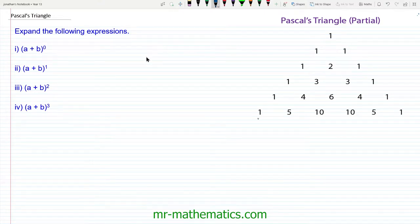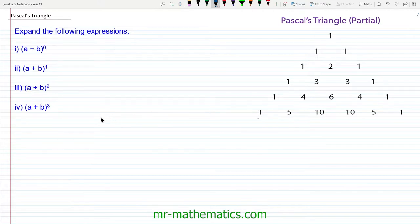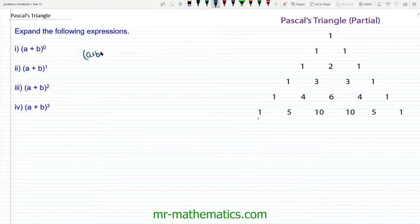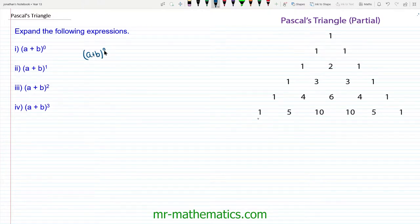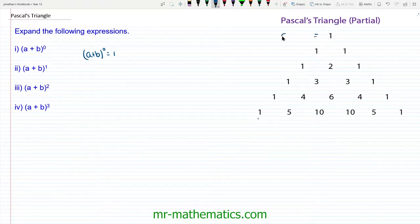Hello and welcome to our lesson on Pascal's triangle. In this lesson we're going to discover how to use Pascal's triangle to help us expand brackets that have been raised to a power. We'll begin with (a + b) to the power of 0. Now anything to the power of 0 is 1, so it doesn't matter what a and b are — as soon as we raise it to the power of 0 it becomes 1. This is the top of our triangle, so this 1 represents (a + b) to the power of 0.